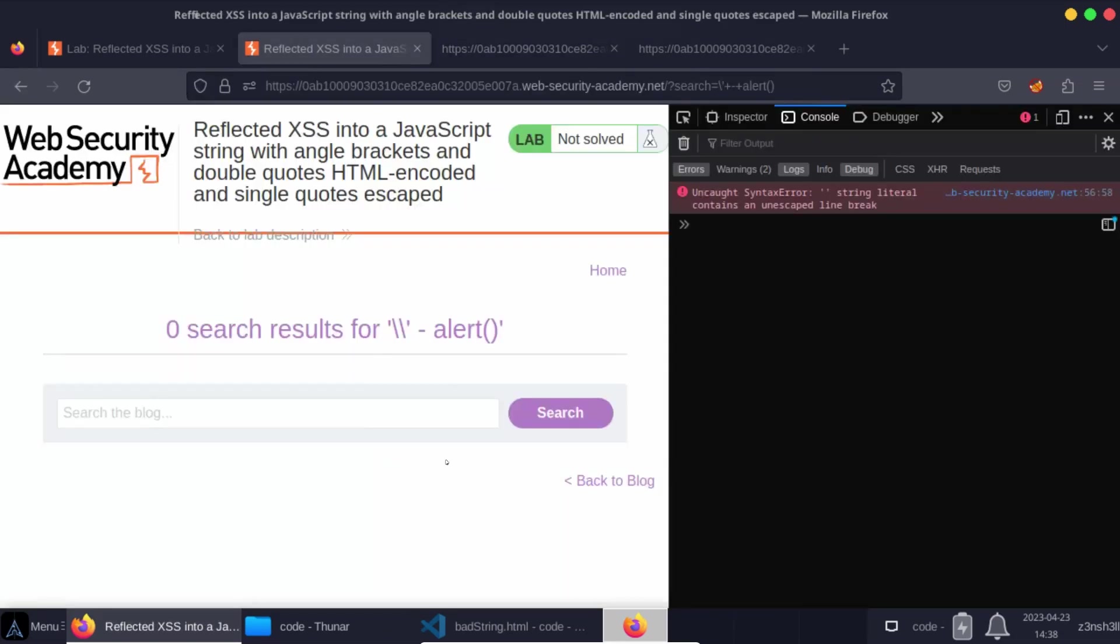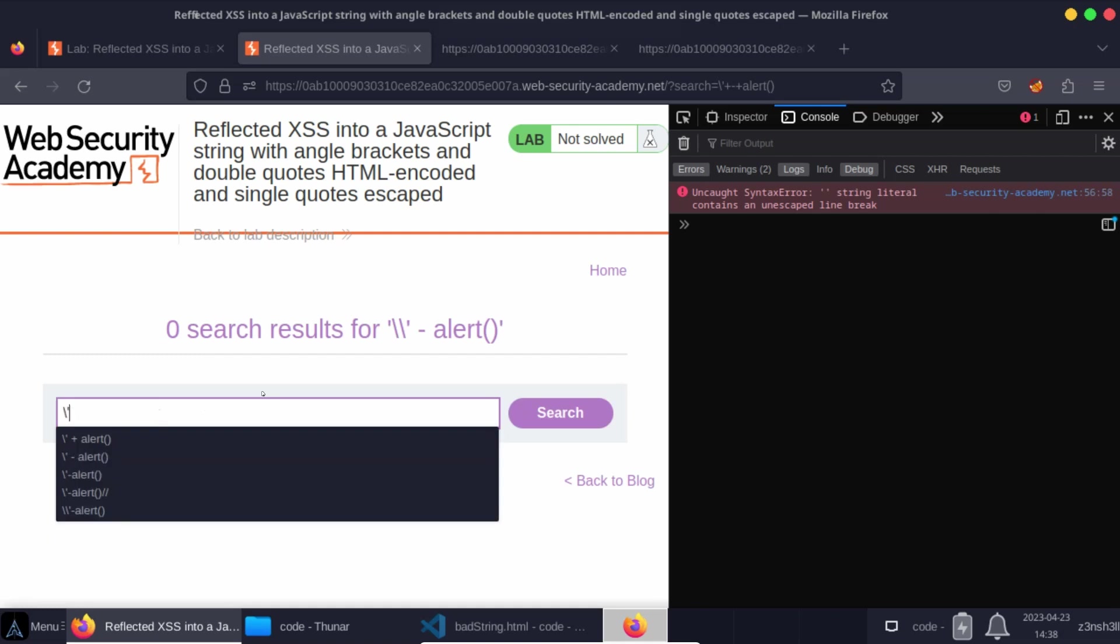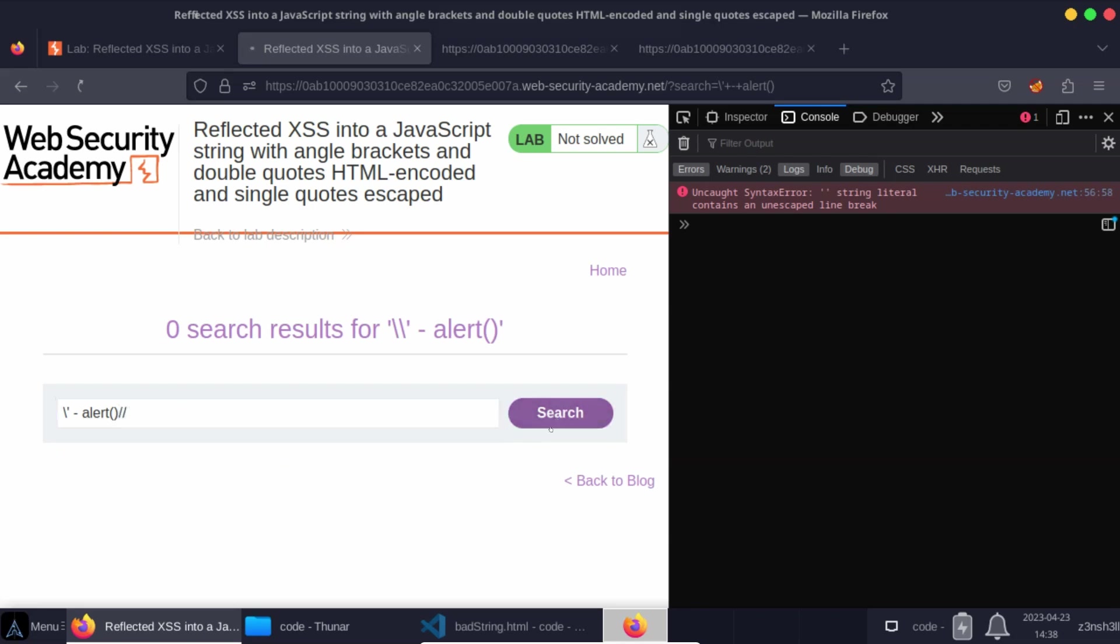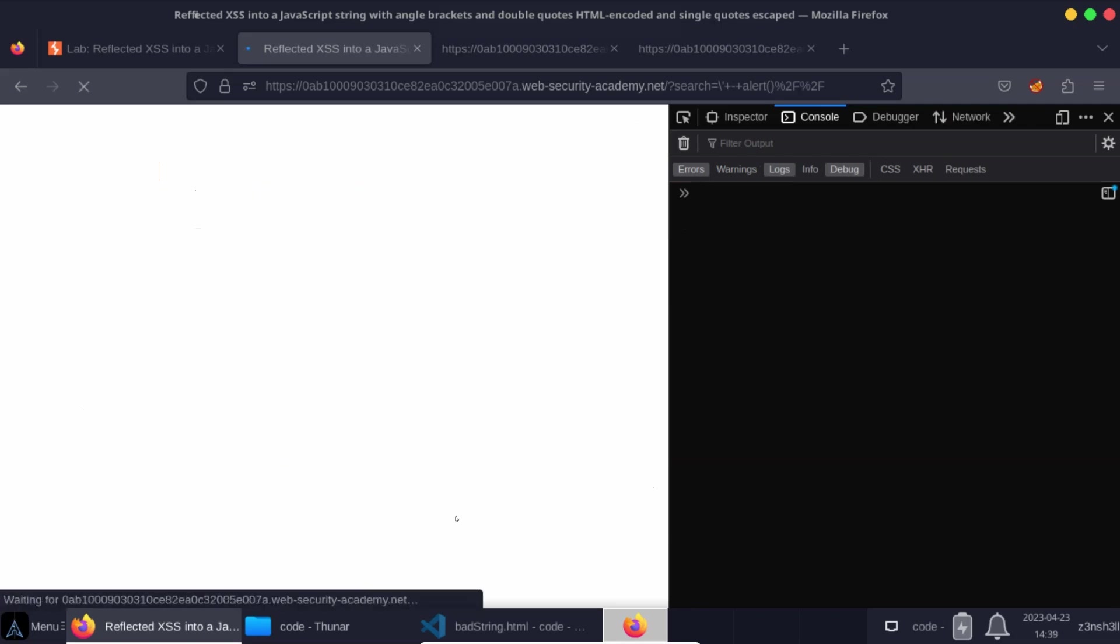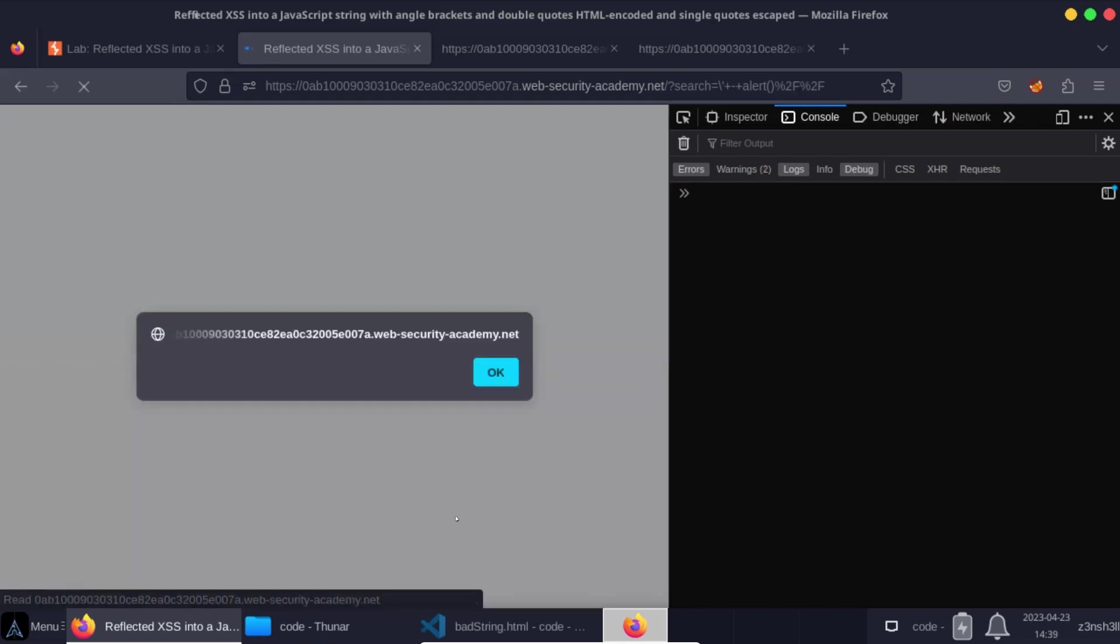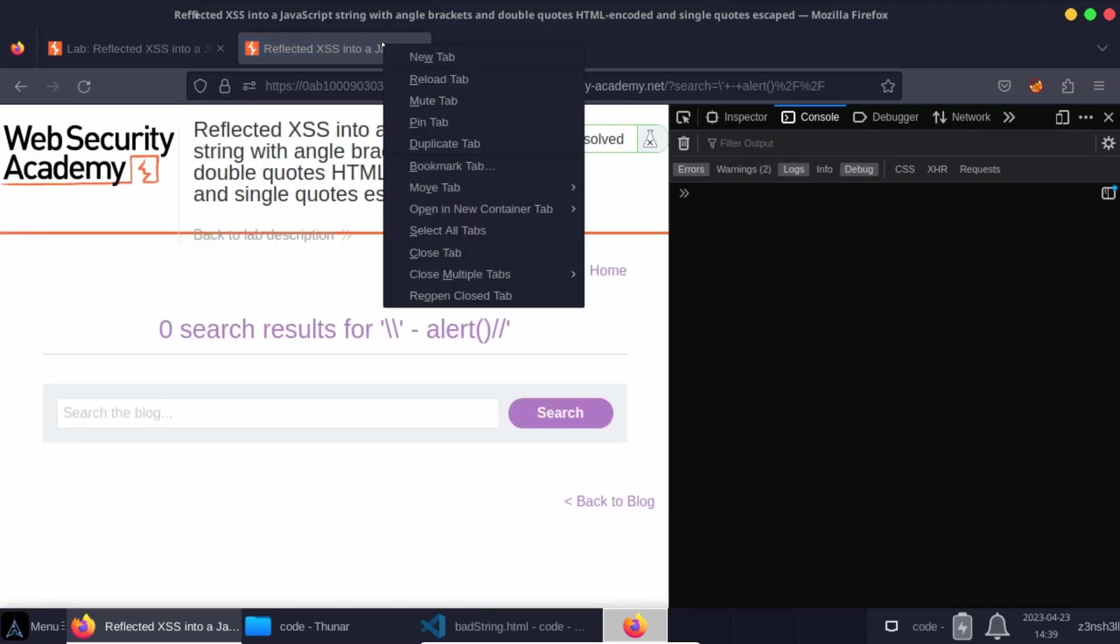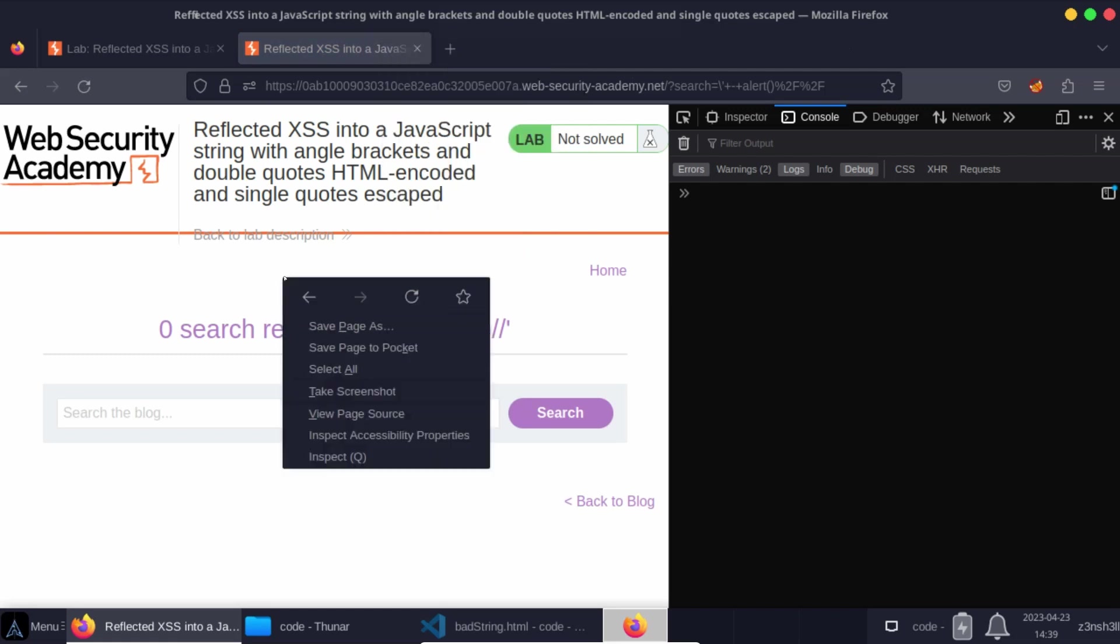So let's head back to our search option. So we have a backslash single quote minus alert, comment out the rest of the JavaScript. Let's click search. And there we go. We get the alert popped up to the page. Let's once again have a look at the page source of that so you can see how this worked.